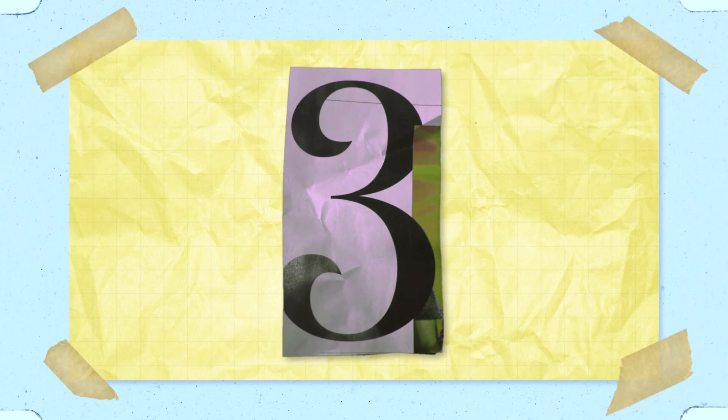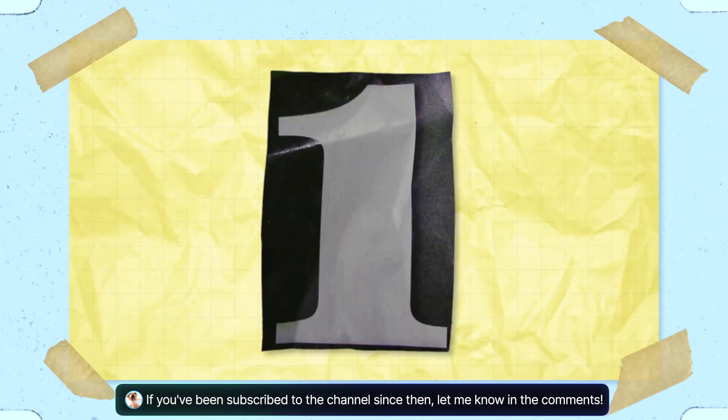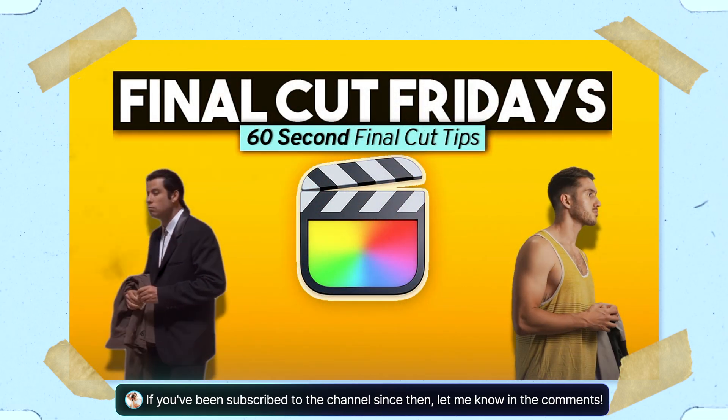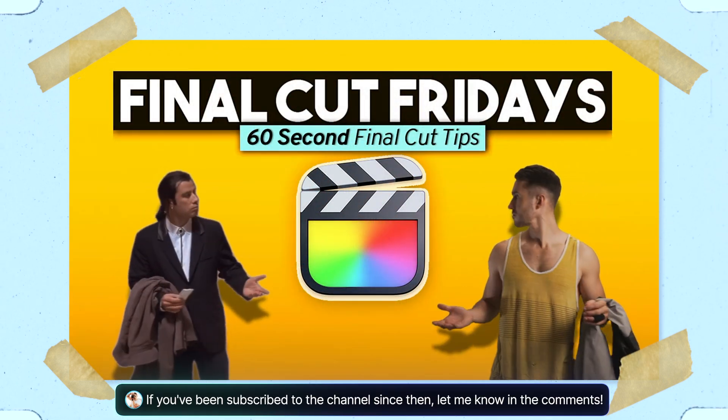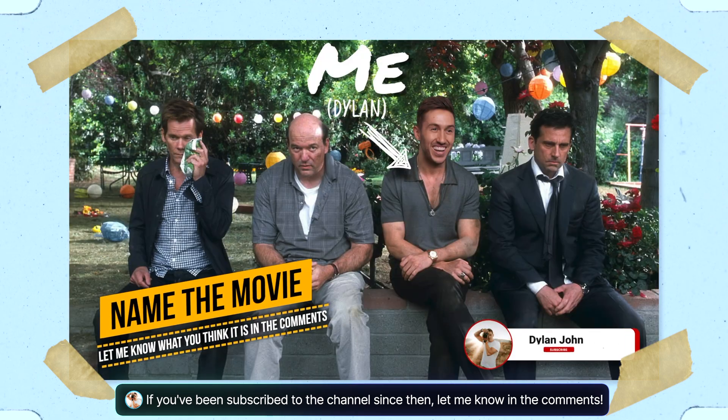Four years ago I created a series of 60 second Final Cut Pro tips called Final Cut Fridays. This was before YouTube shorts were big, so I published the videos in a horizontal aspect ratio and they seemed to help a lot of people out. So I took those 60 second or under useful tidbits and put them together in this compilation so you can learn from some rapid fire tips and tricks.